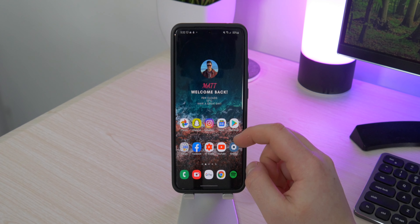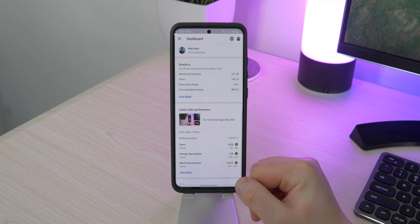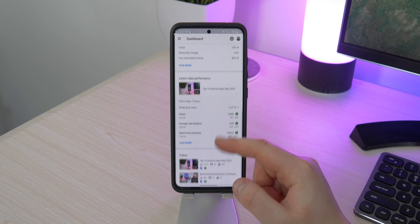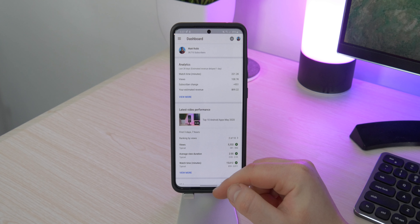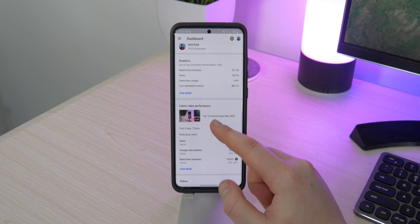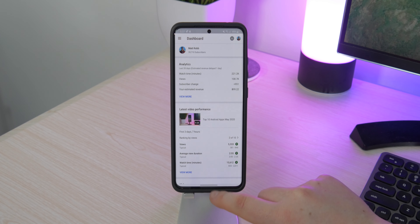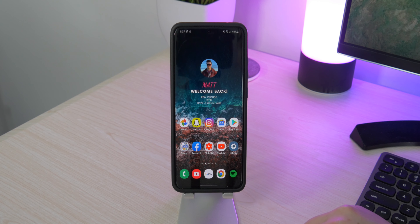I also have Facebook as well as YouTube Studio. YouTube Studio is really nice to track my subscribers, reply to comments, and check everything is going as planned with my videos. As you can see at the top, I'm almost at 40,000 subscribers — if you could subscribe it would definitely help me out.